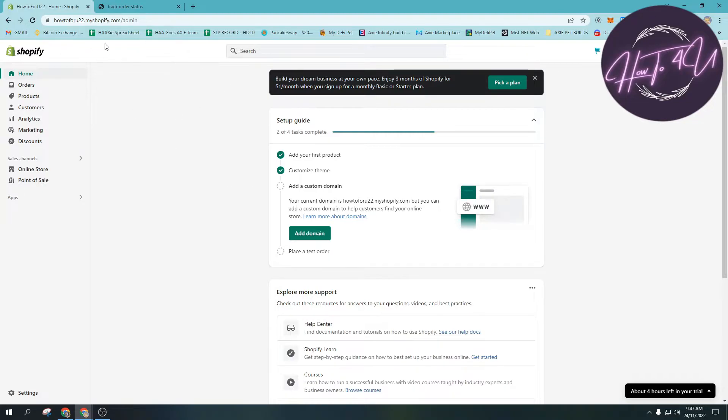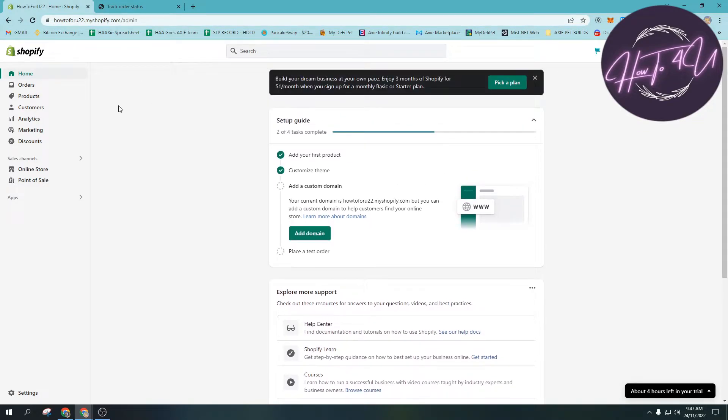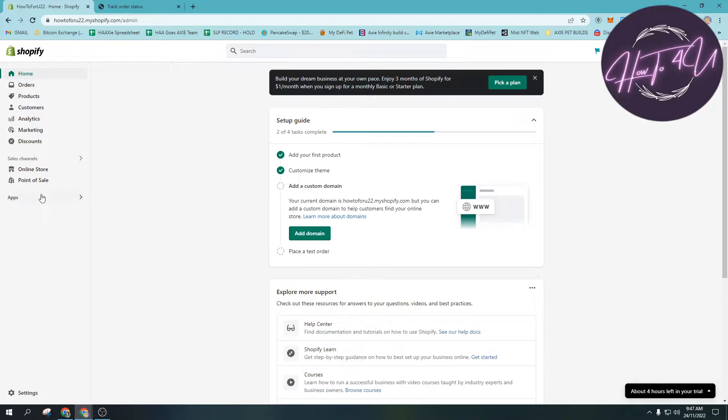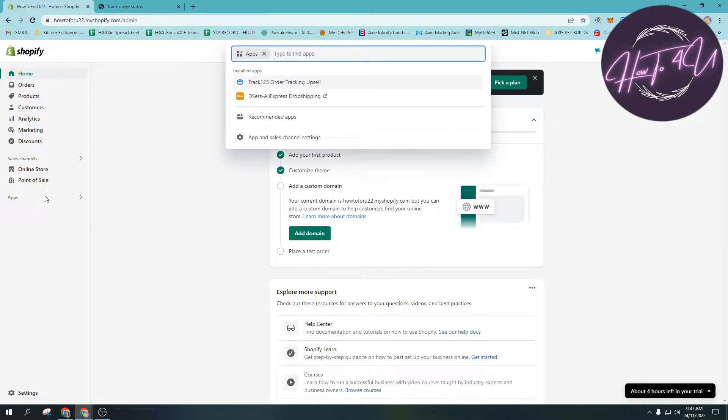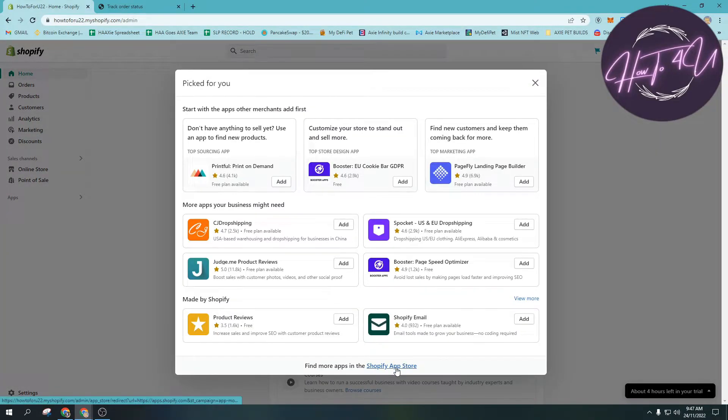As you can see here, I'm on the admin now. If you're already on your admin, you will see this page on my screen - you'll see home, orders, products, customers, analytics, etc. The first thing we need to do is go to apps here, then go to recommended apps, and then go to Shopify app store.